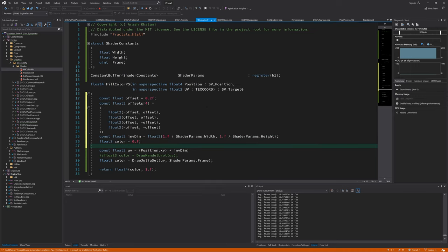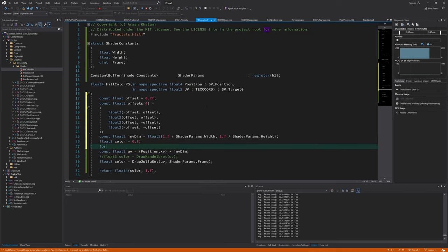Here, I define an array of offsets and simply add those to each pixel's position.